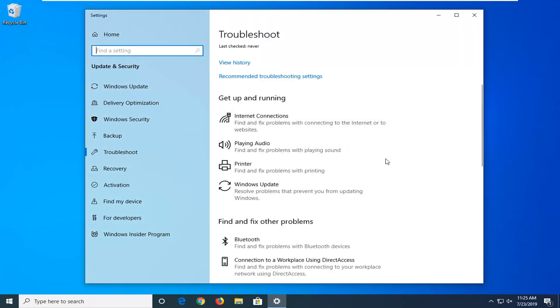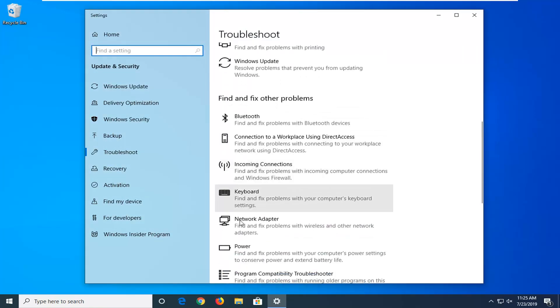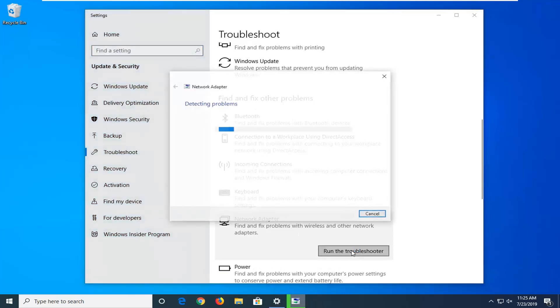You want to scroll down underneath find and fix other problems and select network adapter. Find and fix problems with wireless and other network adapters, and select run the troubleshooter.